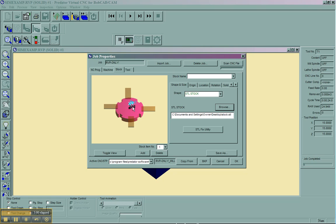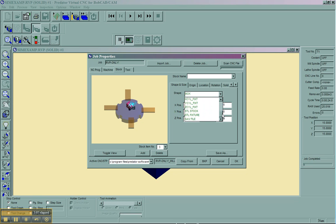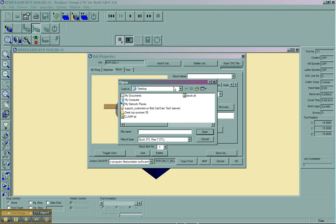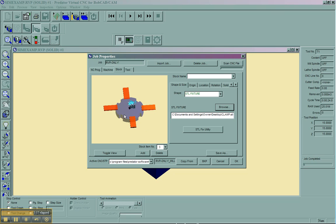That'll load the stock, and then for the clamps, we'll add, which will be another stock item, and this will be an STL fixture. We'll browse for the clamps. In this case, I'll use the clamp.stl, and choose open. You'll see that the clamps are positioned as well as the material.